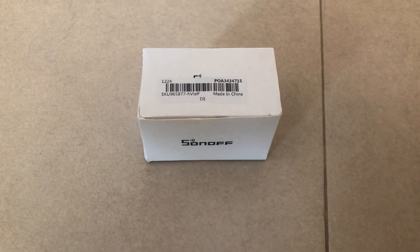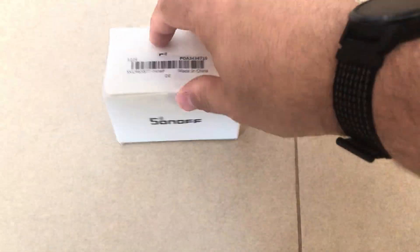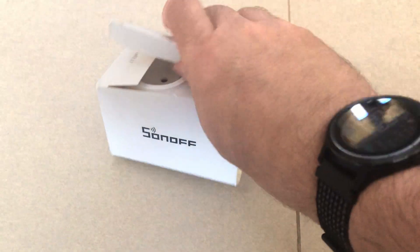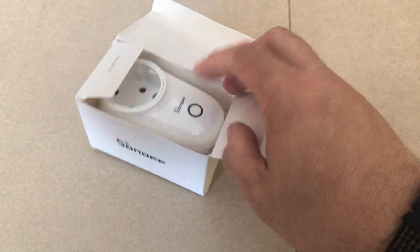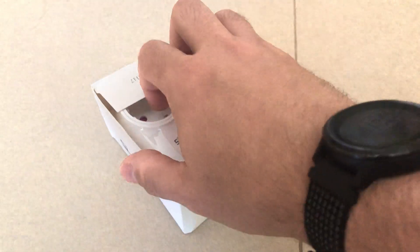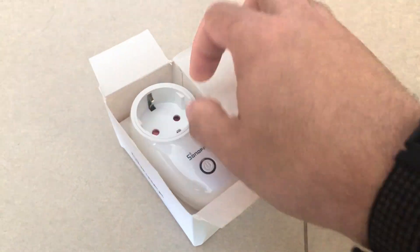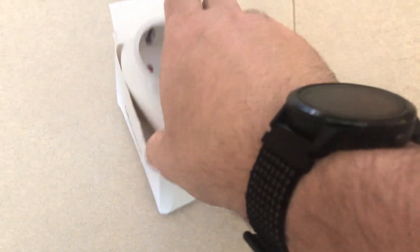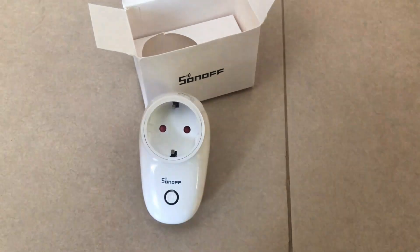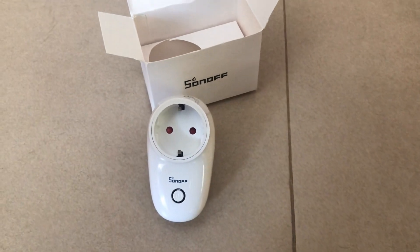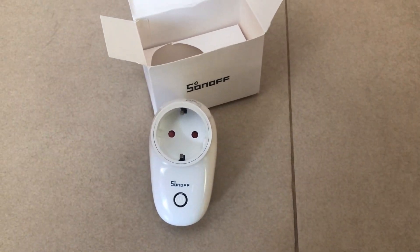The switch I've selected is this Sonoff S26, and I've ordered it from Banggood as it was the best deal I could find. The packaging is rather minimalistic but good enough and includes a short manual to teach you how to use it.